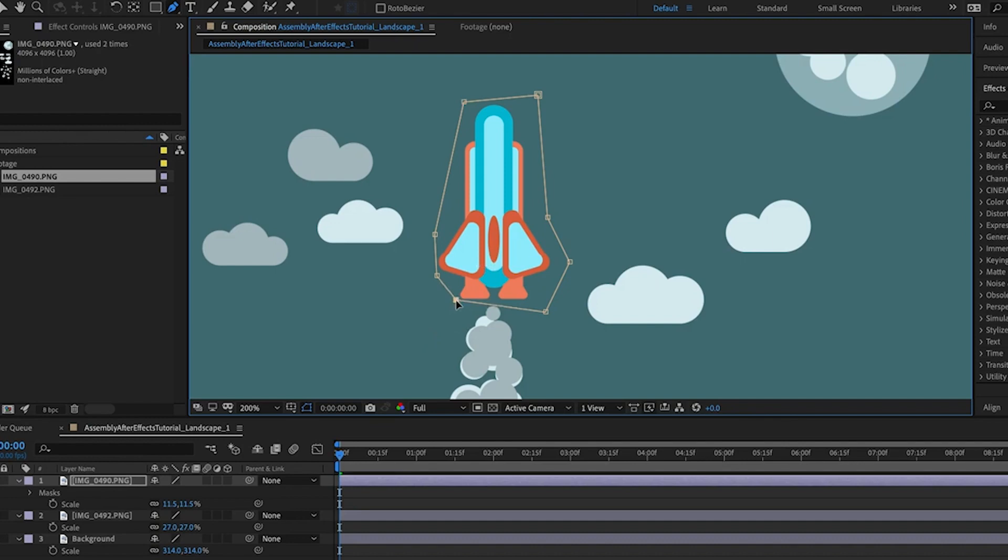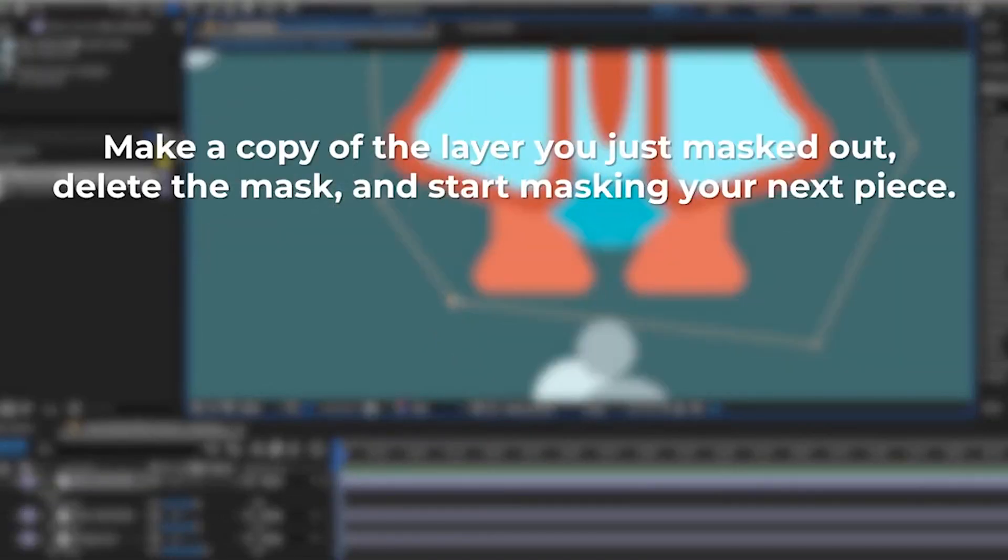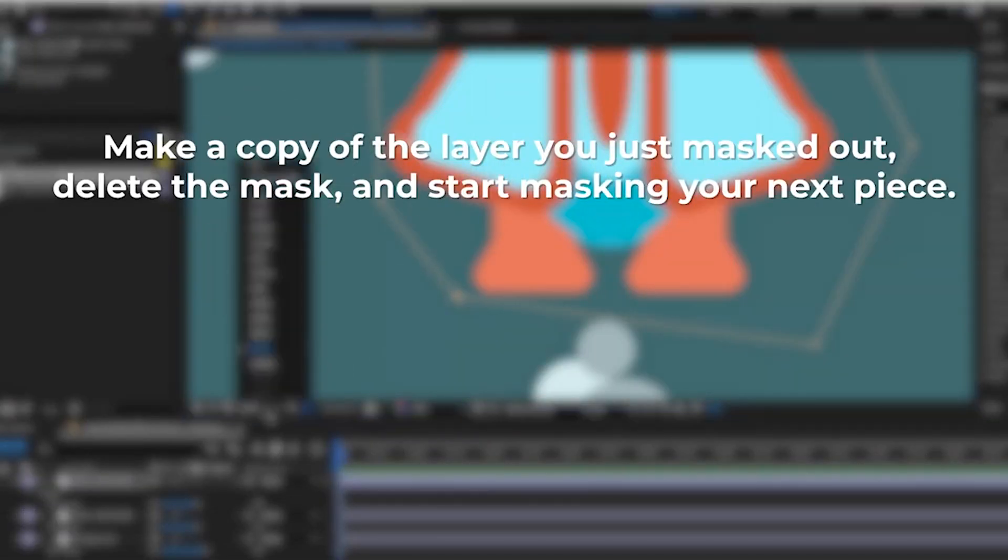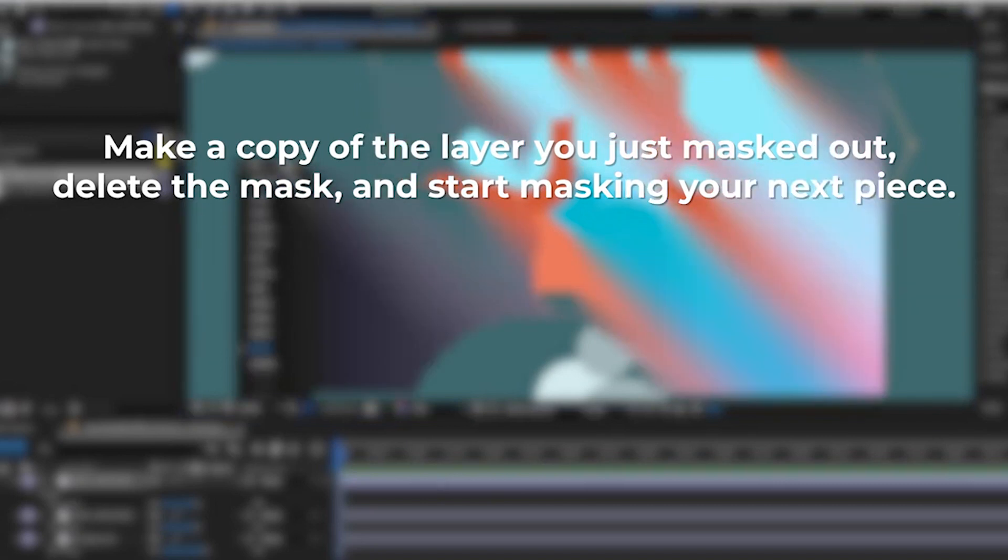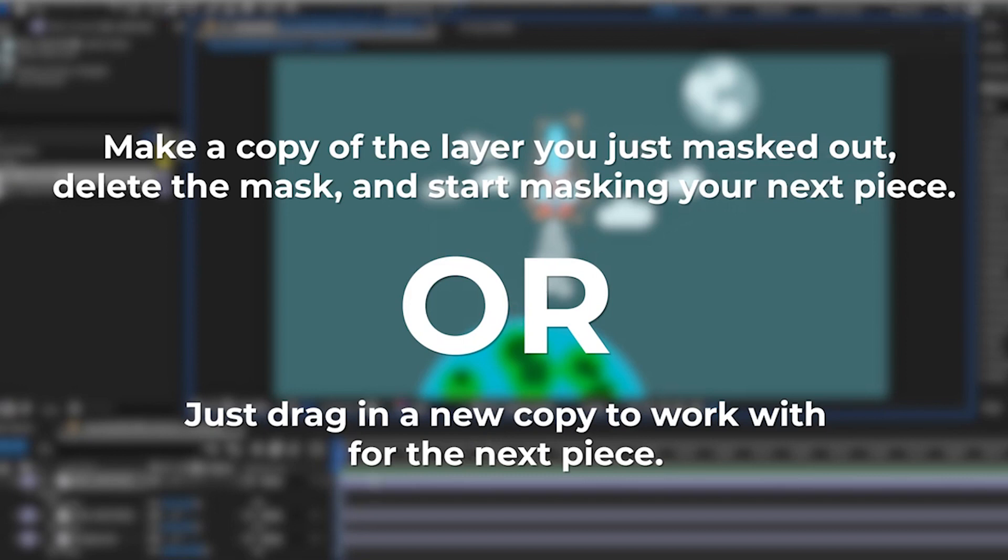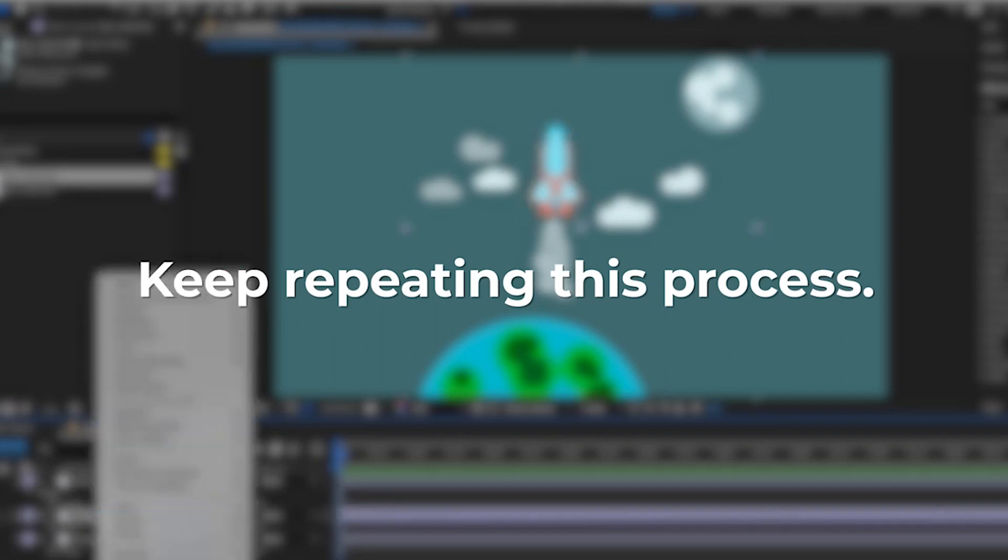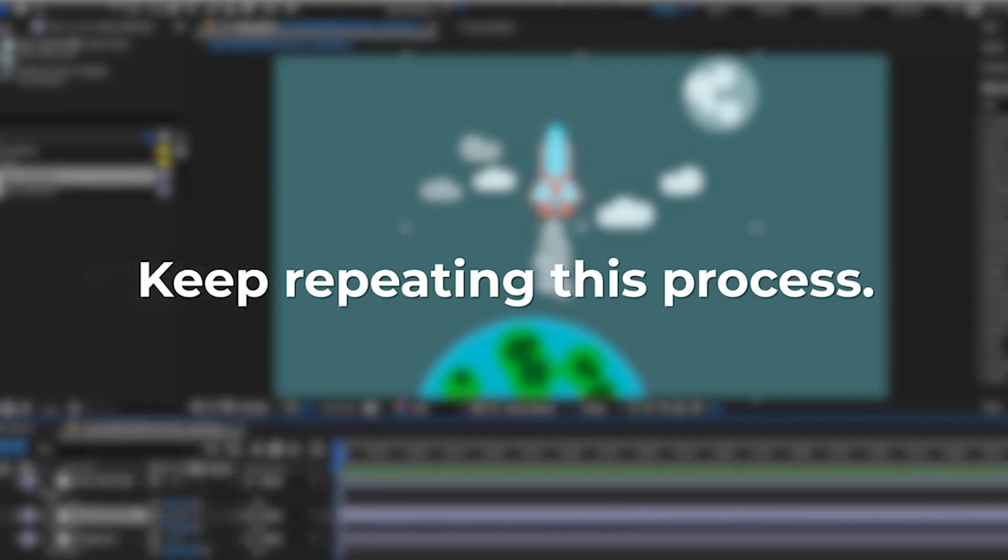Then you can either make a copy of the layer you just masked out, delete the mask, and start masking your next piece, or just drag in a new copy of your transparent background design to work with for the next piece. From here, you'll want to keep repeating this process until everything is lined up and individually masked out.